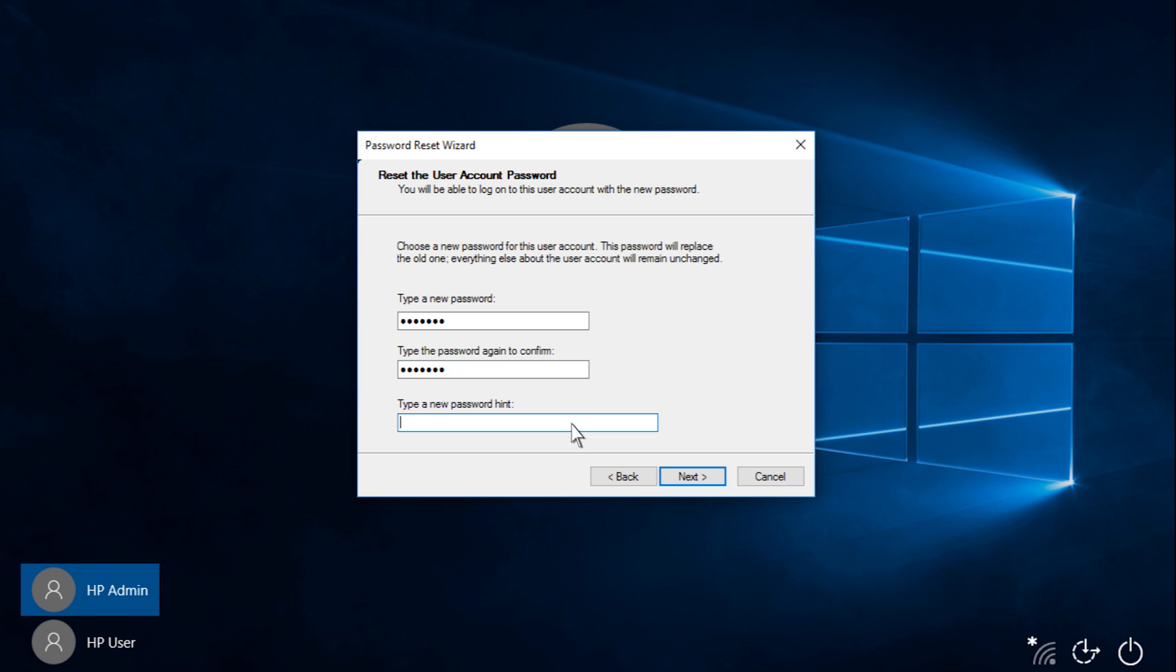Create a password hint to help you remember the password in the future. The password hint is visible for anyone to see when attempting to log on. Click Next.